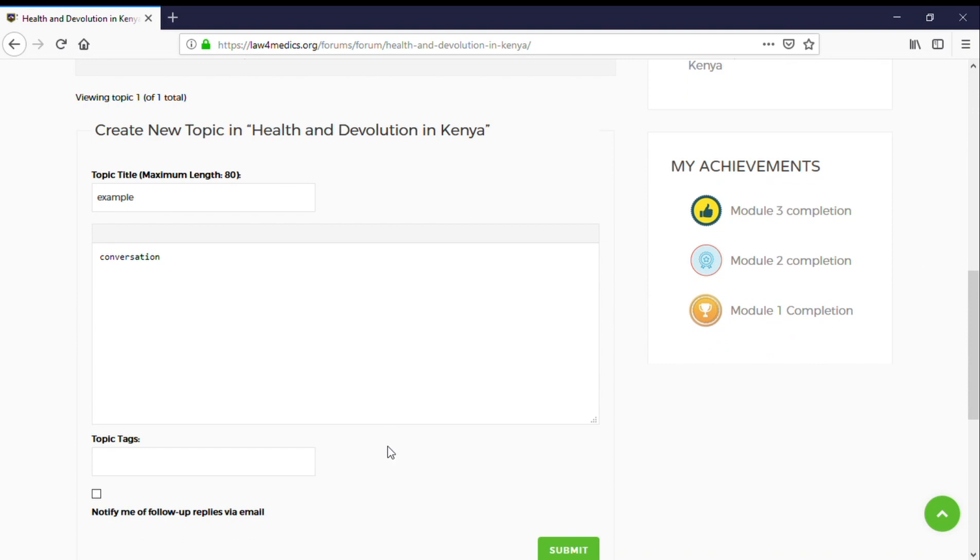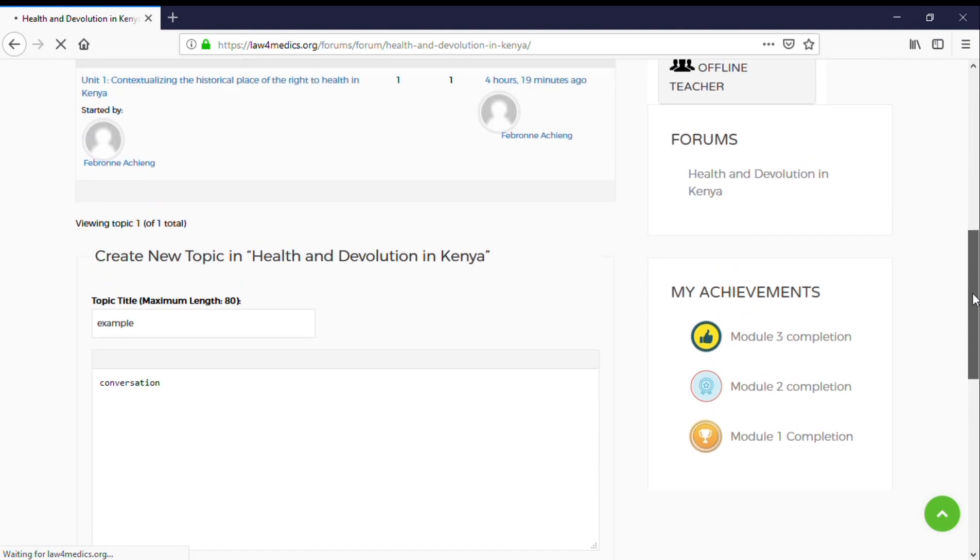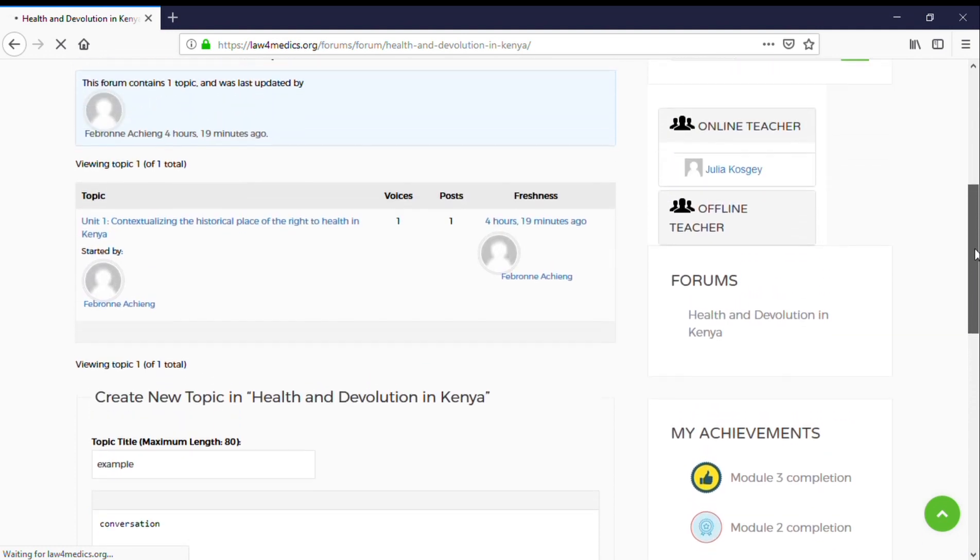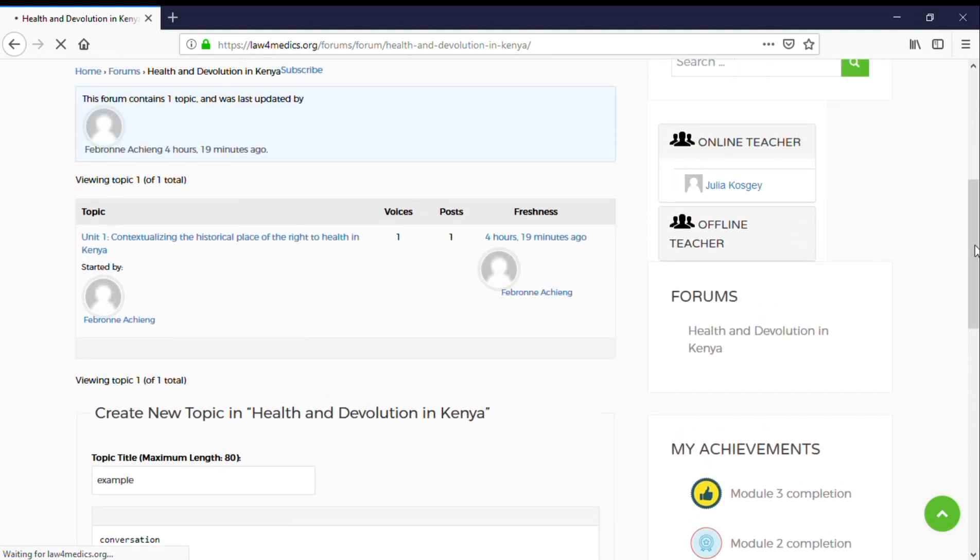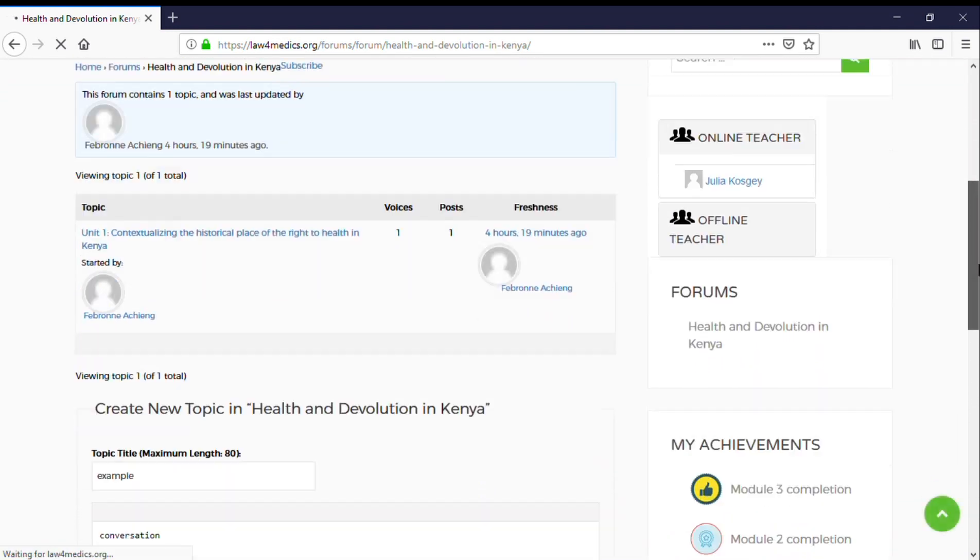Once you submit, the discussion will be visible on the forum. Everybody will be able to see the topic of discussion and what is being discussed under that module.